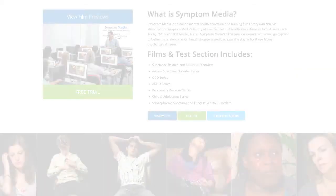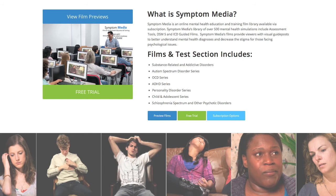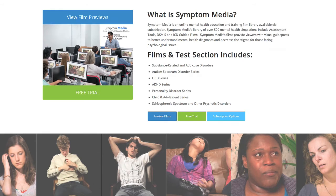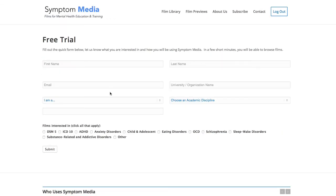Join the over 300 universities, colleges, medical schools, and hospitals subscribing to Symptom Media. Be sure to visit SymptomMedia.com to sign up for a free trial today.